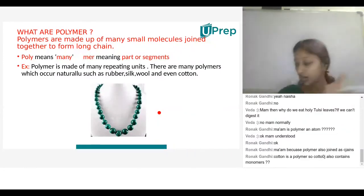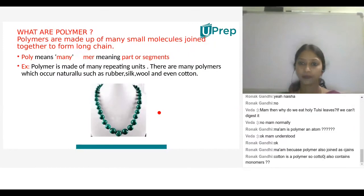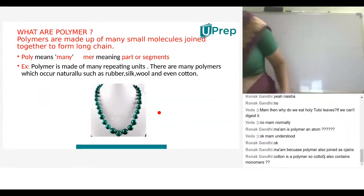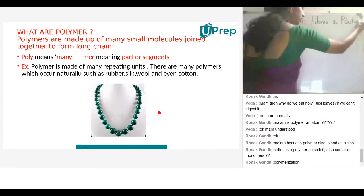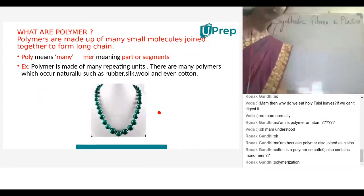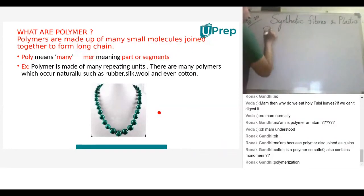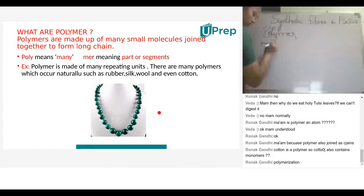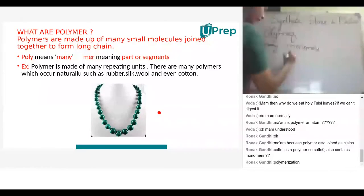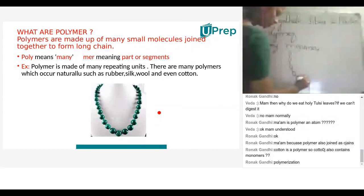This process of connecting monomers is known as polymerization. 'Poly' means many, and 'mers' refers to monomers. So a polymer is a long chain of many monomers — like a long chain of pearl beads, where each bead is one monomer.